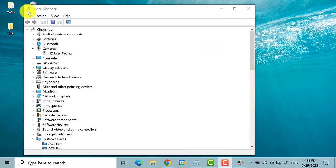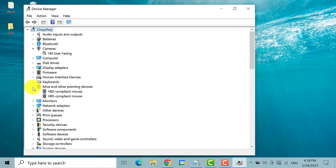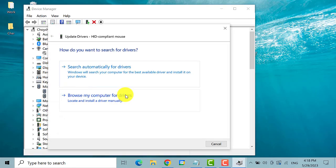Once the device manager is open, search for mice and other pointing devices. This one, expand it. Select the first option and then right click on it. Select update driver. Then click on the search automatically for drivers.